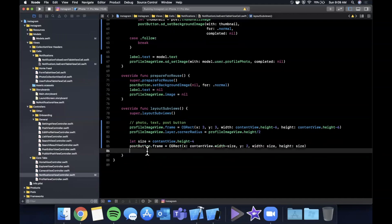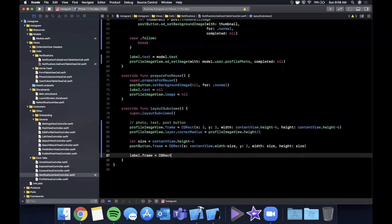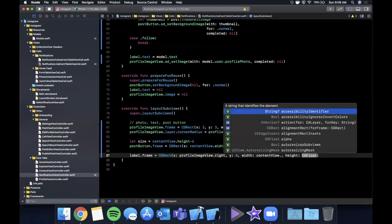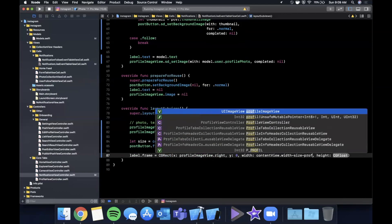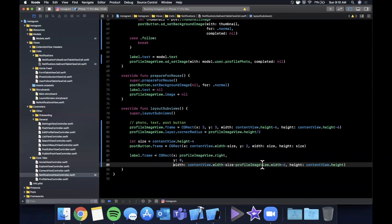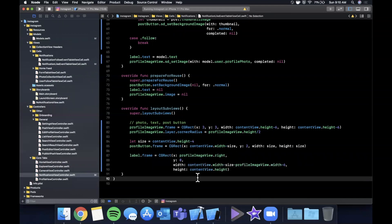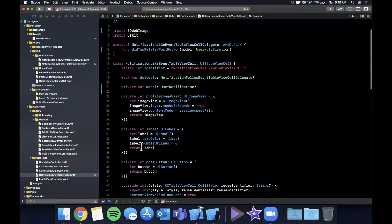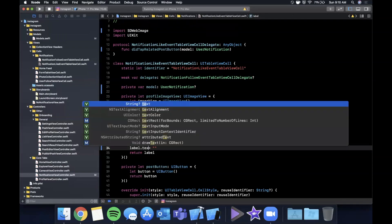For the label, we set its frame with x equal to profileImageView.right, y of 0, height of contentView.height, and width equal to contentView.width minus the post button size minus the profile image width minus 6 for padding. We hit Command+B to verify, then add some mock data — setting labels text to '@joe liked your photo', giving the image view a test image, setting a background image on the button, and giving the profile image view a tertiary system background color.